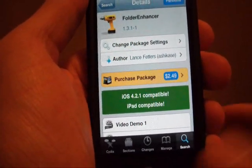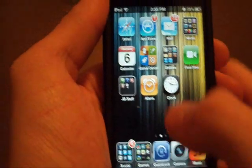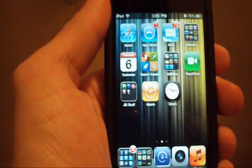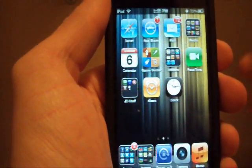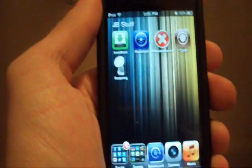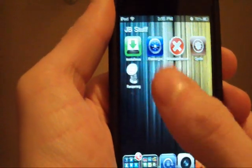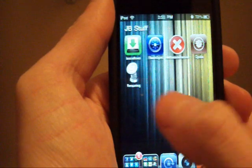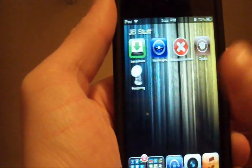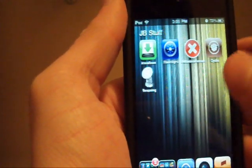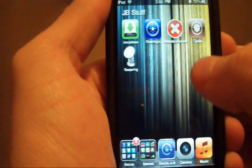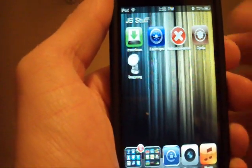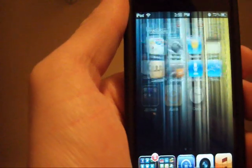And what it does, here I'll edit this, it adds some enhancements to your folder, obviously, and one of them, see that? Compared to the original there is like a different springboard type thing, I don't know how to describe it, but you can now put basically as many apps as you want inside of a folder.